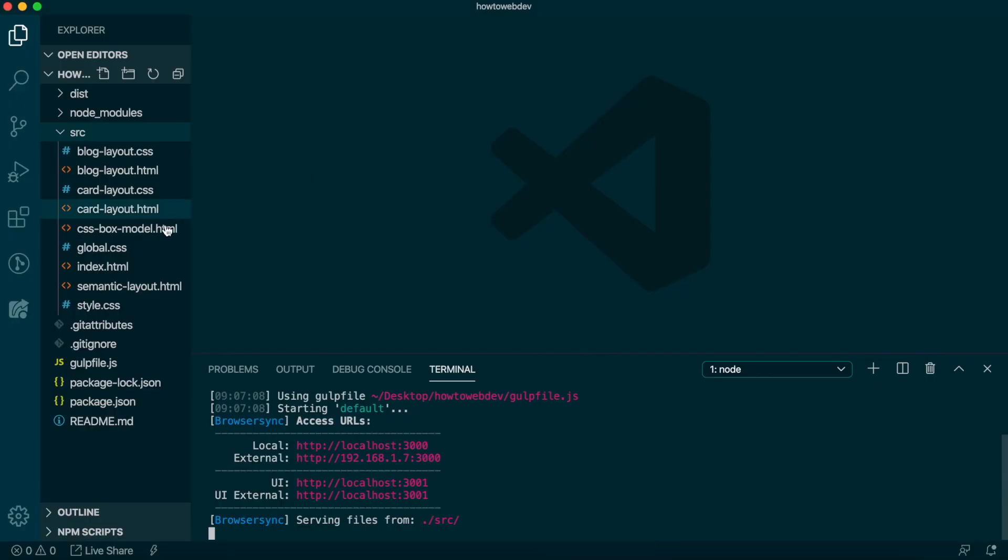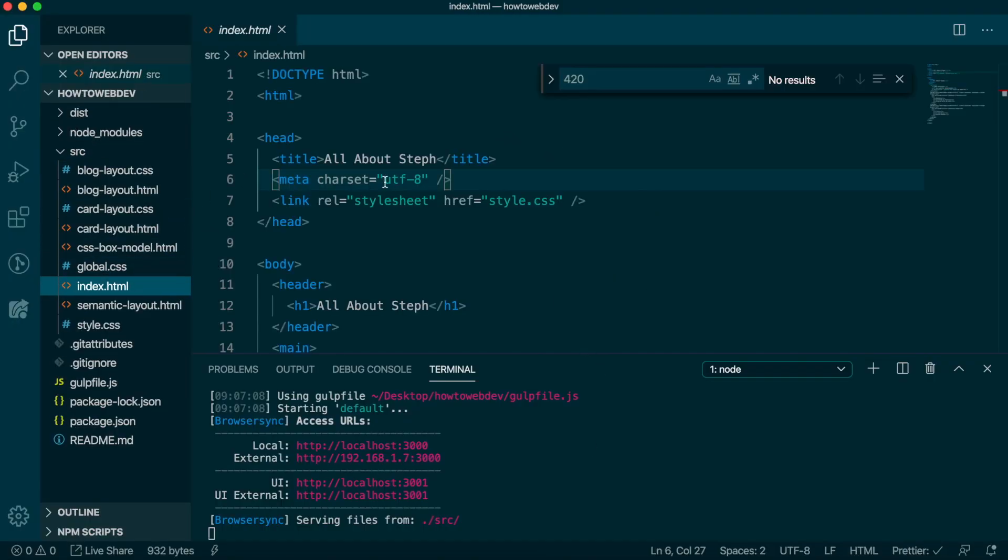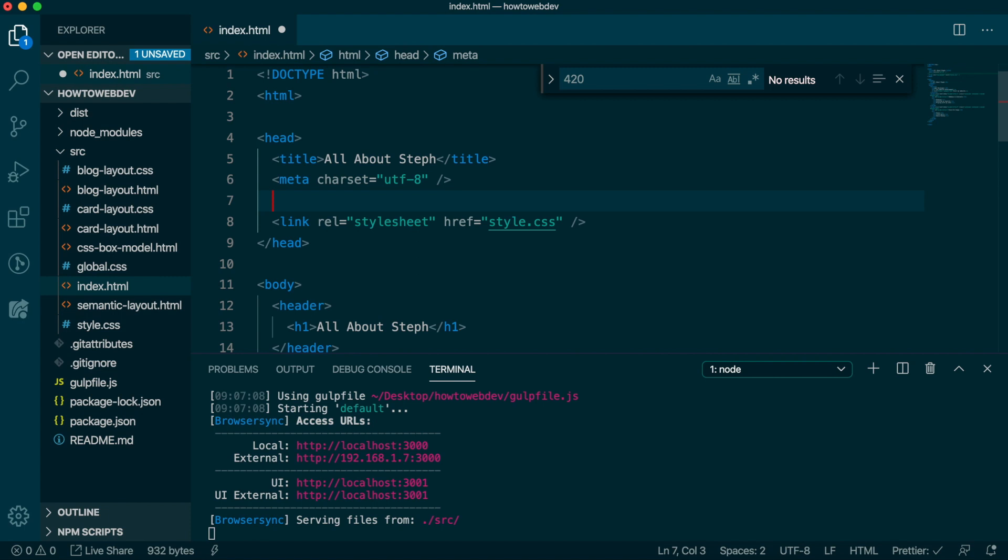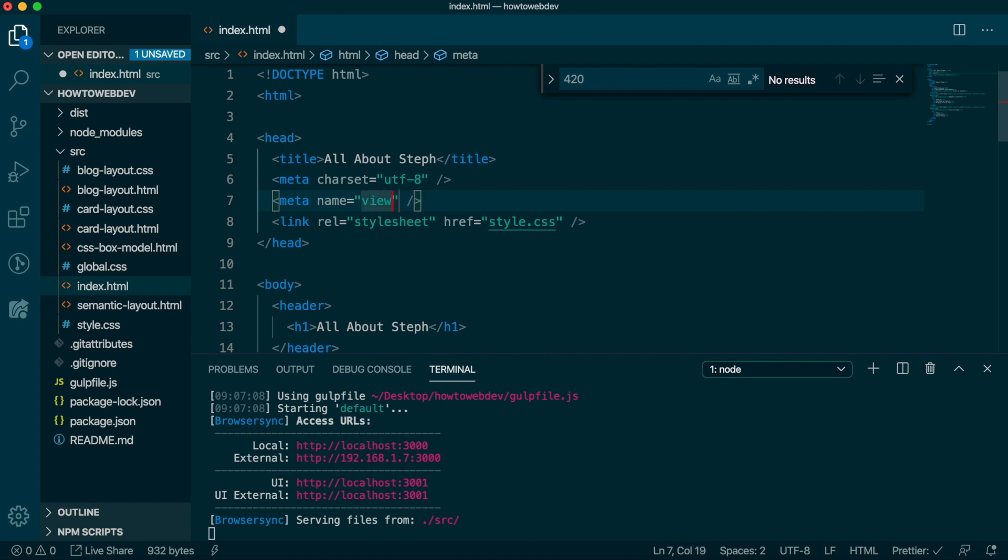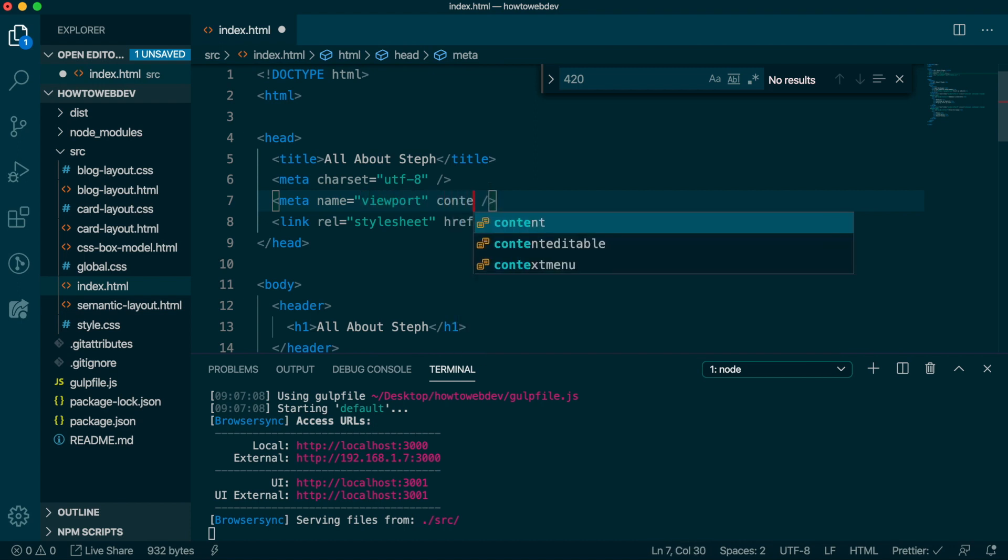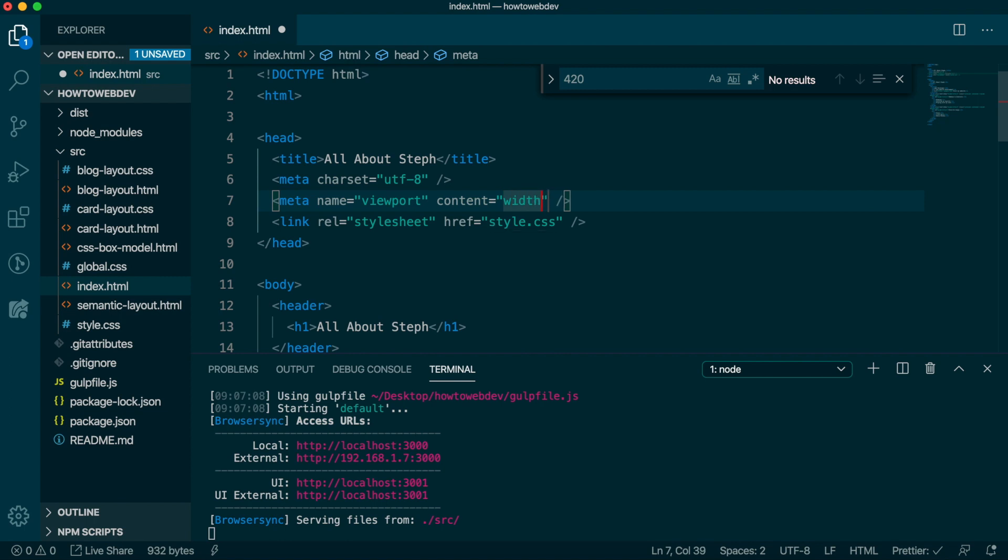Go to VS Code and then open the index.html file. In the head, we need to add the viewport meta tag. This meta tag is defined with name viewport, and a content attribute with width equals device-width comma initial-scale equals one.